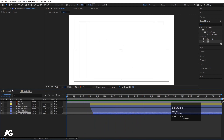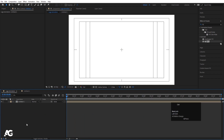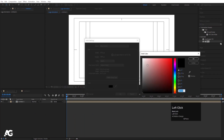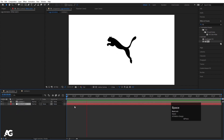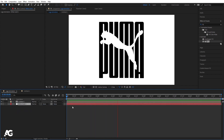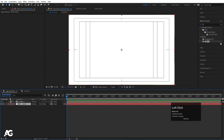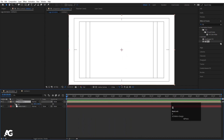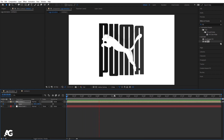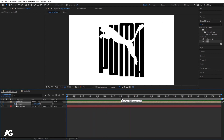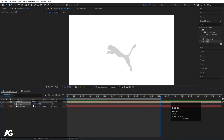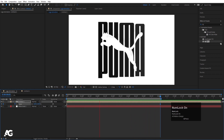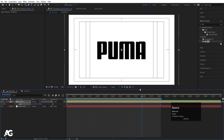Go to the logo animation composition, press Ctrl+Y to create a new solid, and create a black background layer. Move it to the bottom of the stack. Select it, press S for scale, create one keyframe. Go several frames forward and around six seconds make the scale 110. So along with the text animation, we also get a subtle scaling animation on the background.